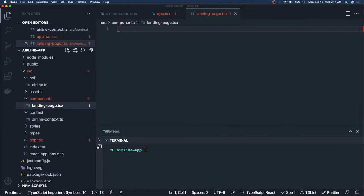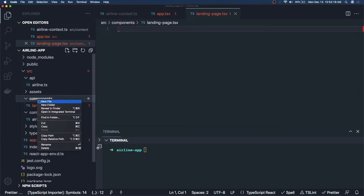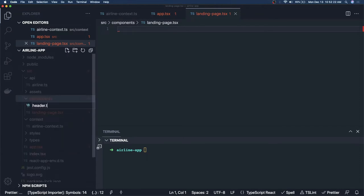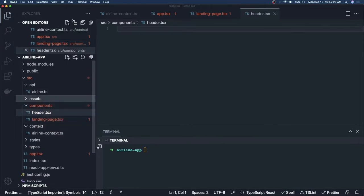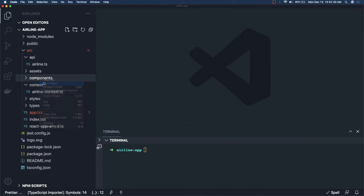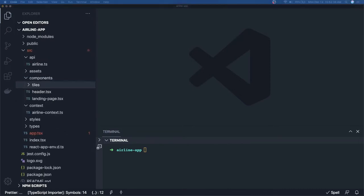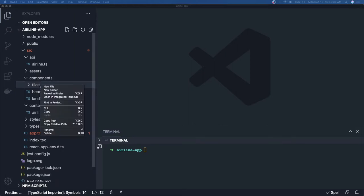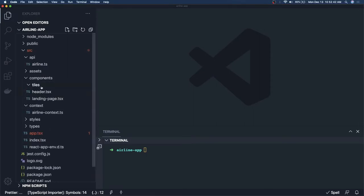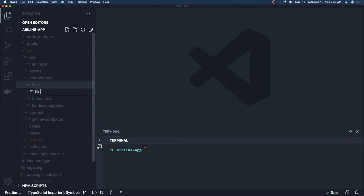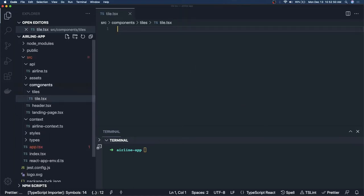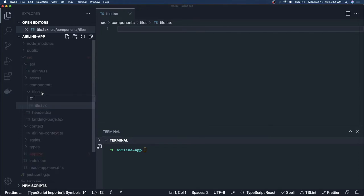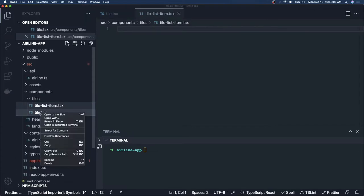Now let's create our components. We create a `components` folder with: `LandingPage.tsx`, `Header.tsx`, a `tiles` folder with `Tile.tsx`, `TileList.tsx`, and `TileListItem.tsx`. These are our component files for the airline app UI.